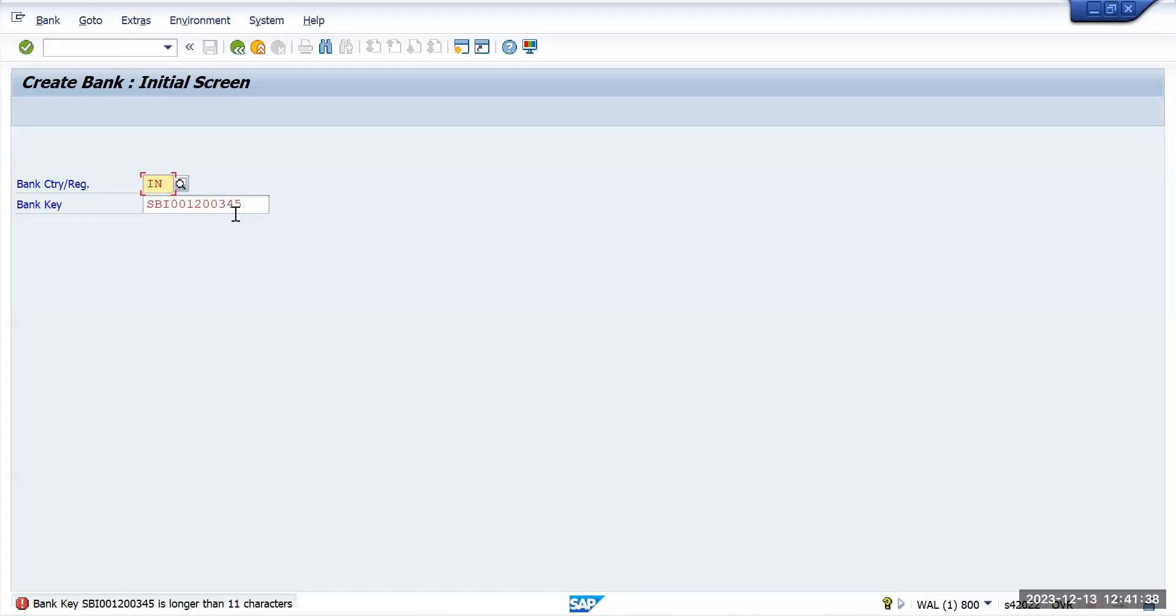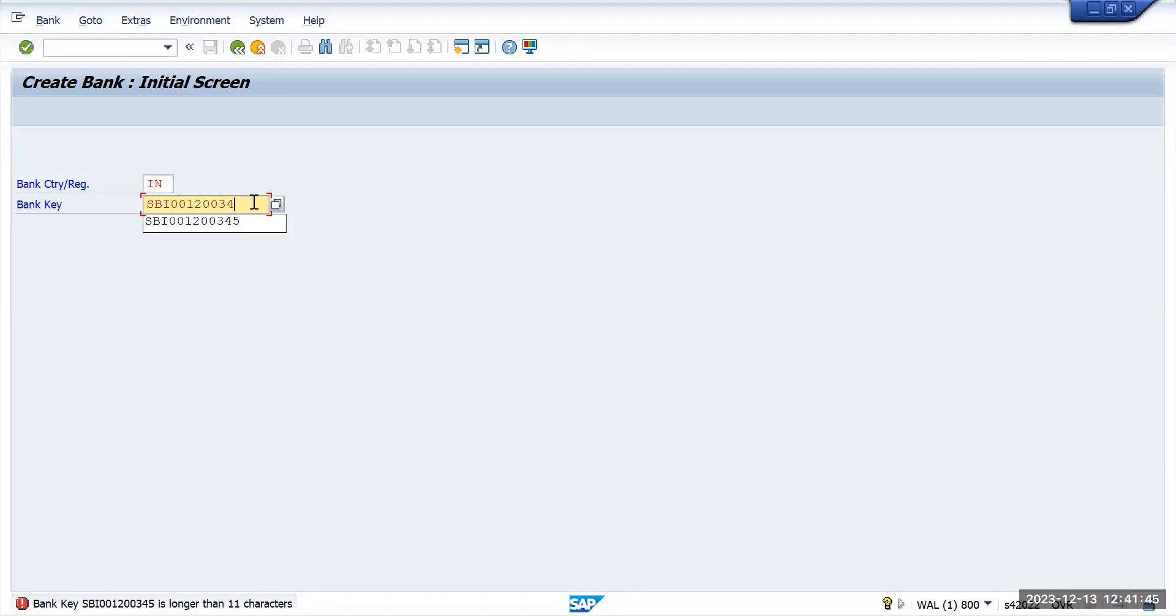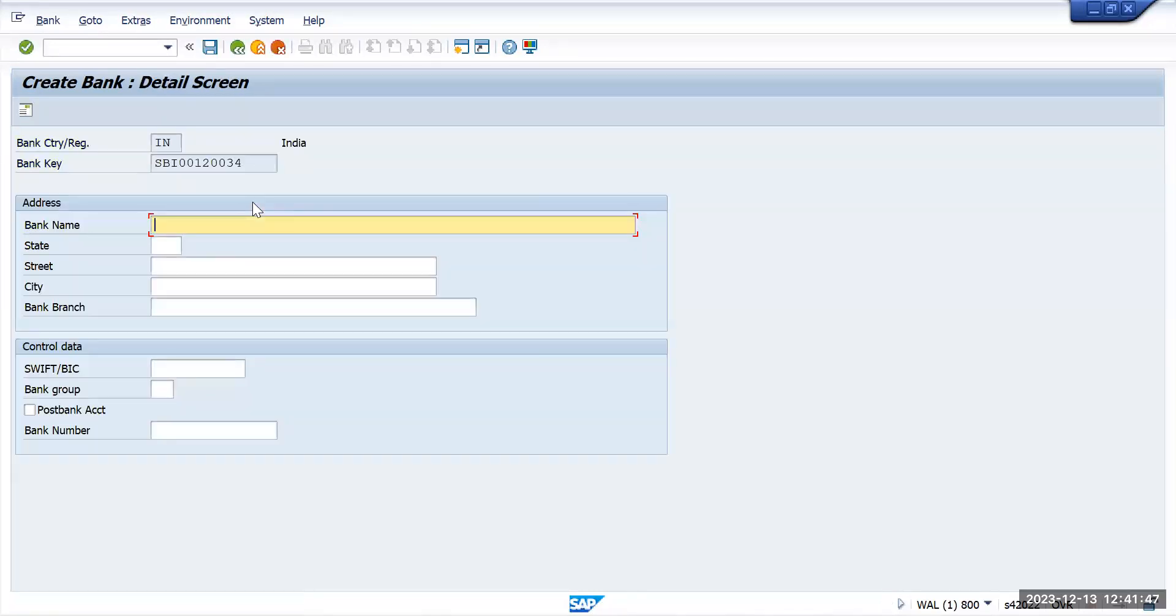It says that it's allowed only 11 characters. So if I try to reduce one character here, it will allow me to create a bank key with 11 characters. Whatever the important fields are there, I will provide and I can save this one.